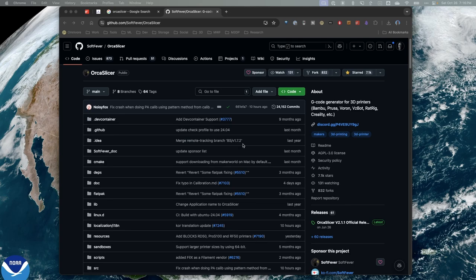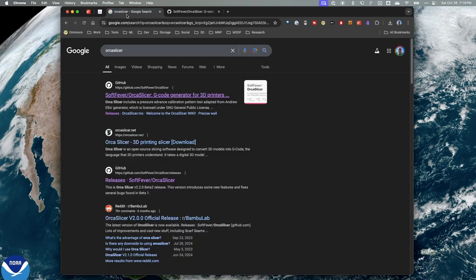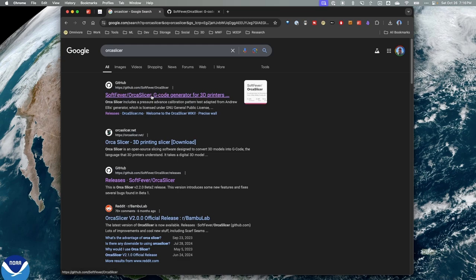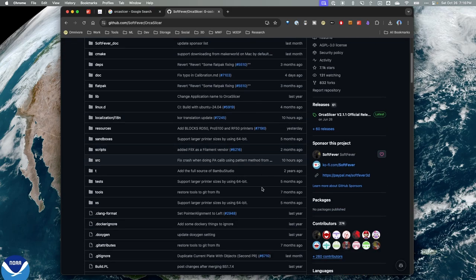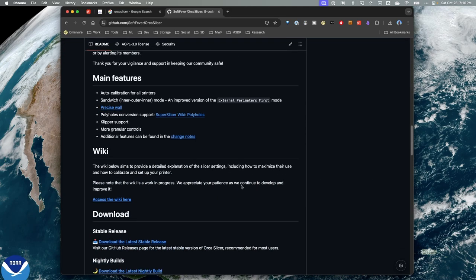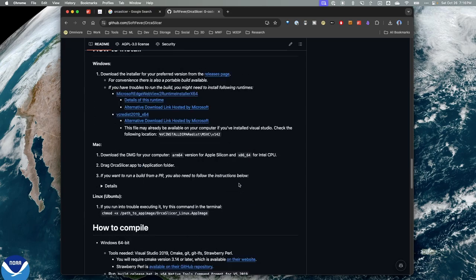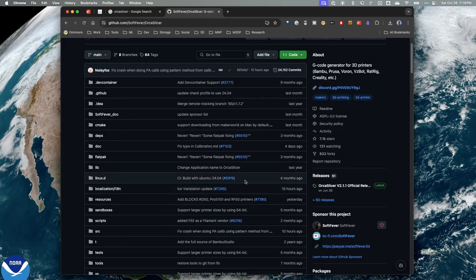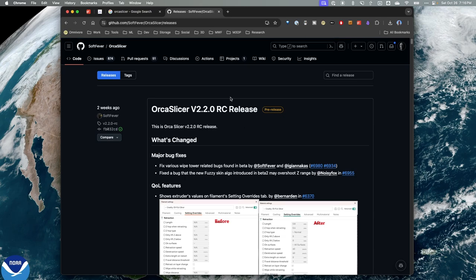Let's take a look at OrcaSlicer and the latest release candidate. To access this, you're going to start by searching for OrcaSlicer and then you're looking for the OrcaSlicer GitHub page. Once you get to the GitHub page, it's not real obvious where the release candidates are. But if you go over on the right-hand side to releases, the very top is the latest release candidate.